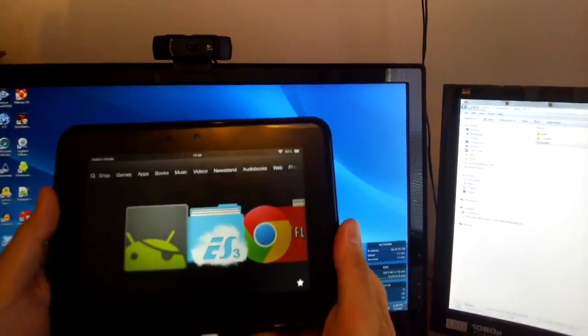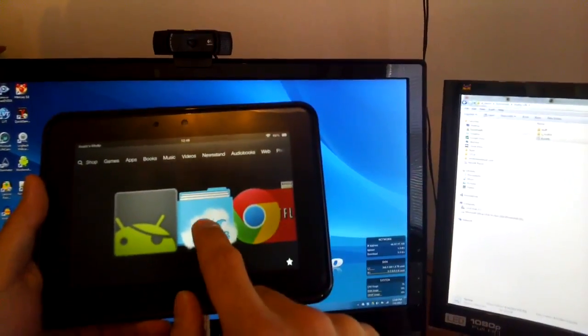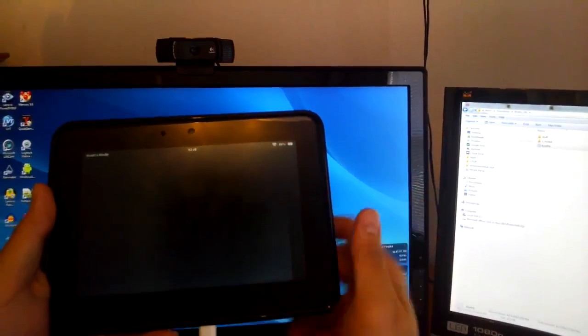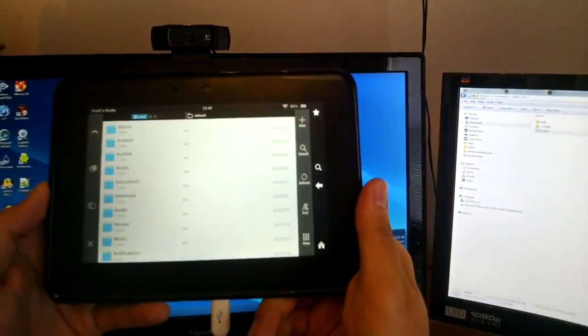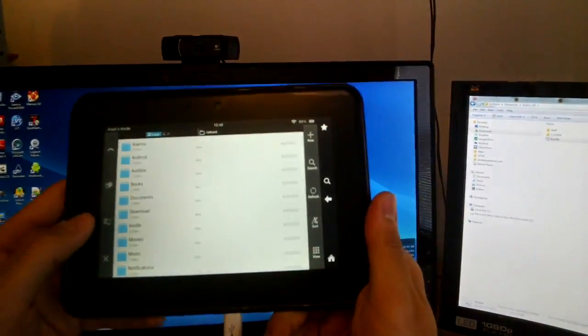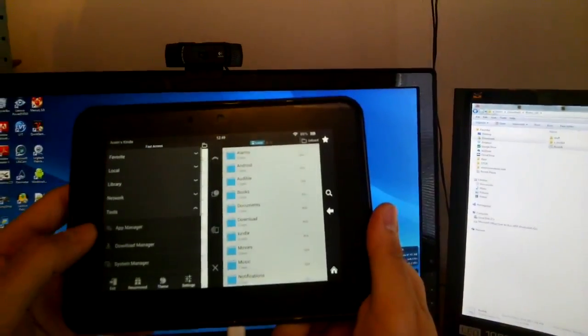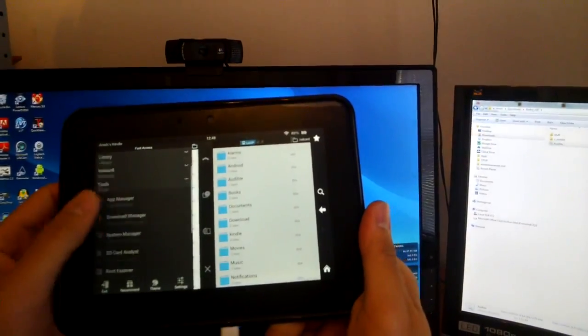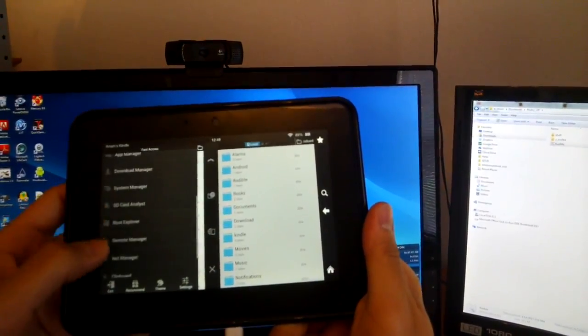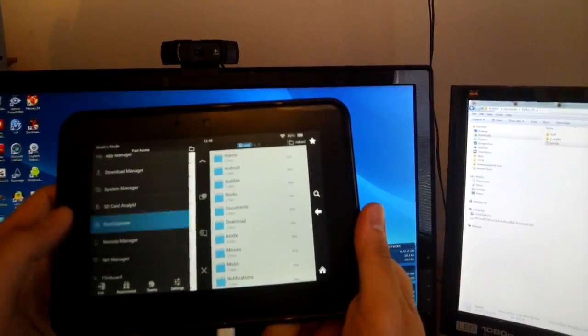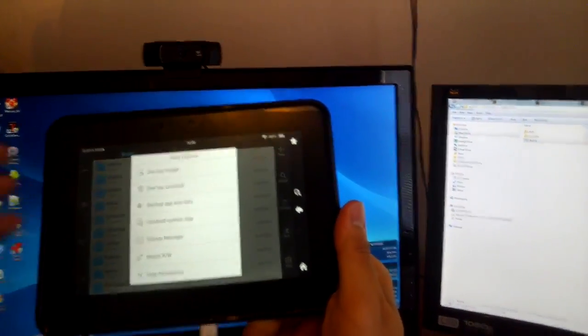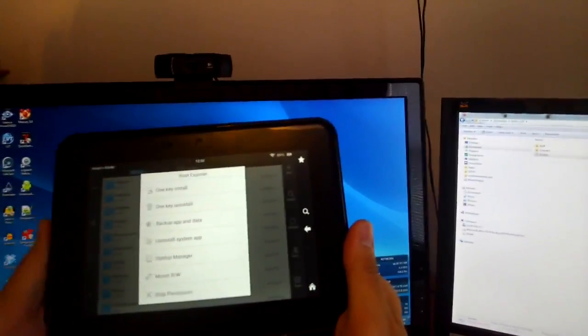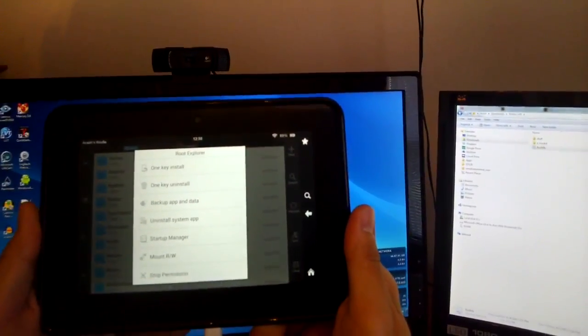Another way to double-check is we're going to go to the ES File Explorer app here. If you go to this menu and if you go to Root Explorer here, you get a menu and that's perfect, right?